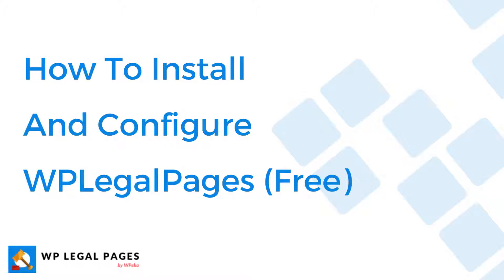In this video, I will walk you through the process of downloading and installing WP LegalPages plugin.